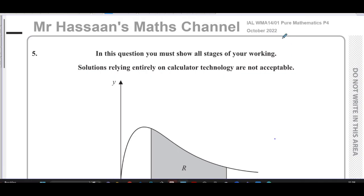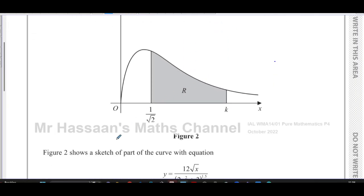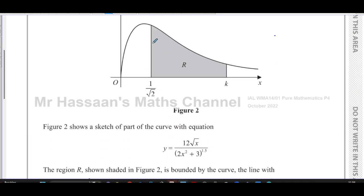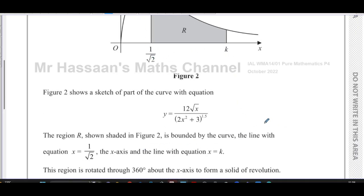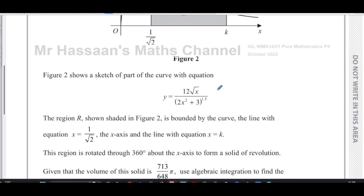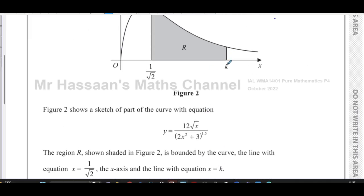Welcome back to Mr Hassan's Maths channel. I'm now going to answer question number five from the International A-level Edexcel Pure Mathematics P4 paper from October 2022. This question is about volumes of revolution. We're told about a curve and its equation, and a region R which is shaded, bounded by the curve and the line x equals 1 over root 2 and x equals k, and also the x-axis. The region is rotated about the x-axis 360 degrees to form a solid of revolution. Given that the volume of this solid is 713 over 648 π, use algebraic integration to find the exact value of the constant k.